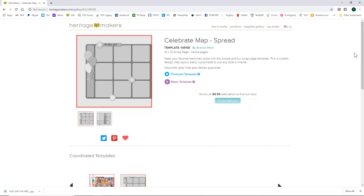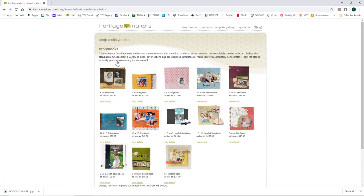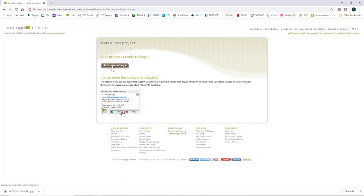To bring a template into your project, click on Products. The books are under the Storybook section — click '12x12 Storybook' and then 'Get Started.' I'm going to name it 'Family 2020,' click Continue, and then click here to begin.